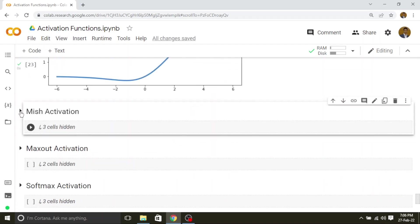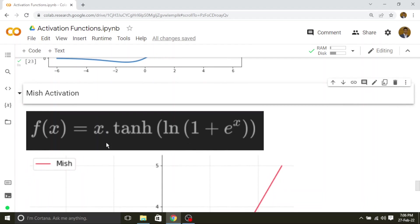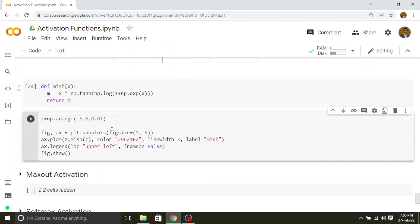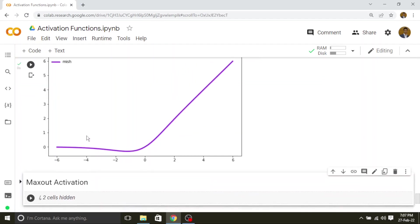Next we will see the Mish activation. Mish is a kind of modification from Swish because it is inspired by Swish. Swish is x times sigmoid of x, whereas Mish is x times tanh of softplus. So the implementation is: x times tanh of logarithm of 1 plus e to the power of x, where logarithm of 1 plus e to the power of x is softplus. The graph of Mish looks like this.